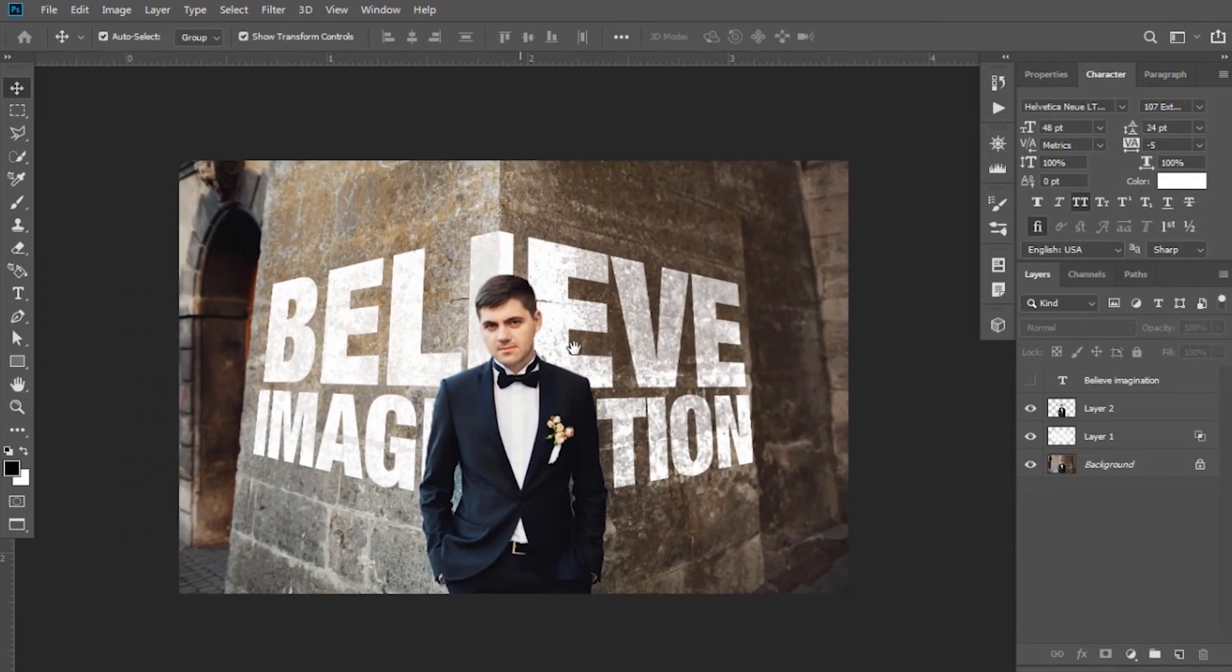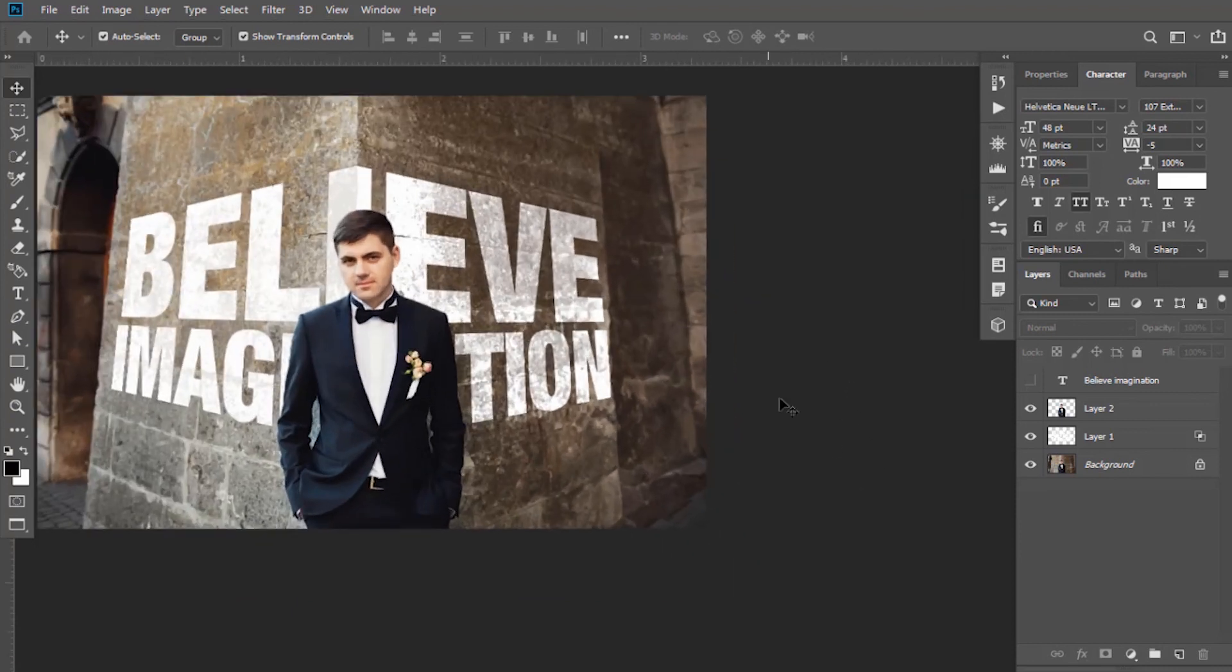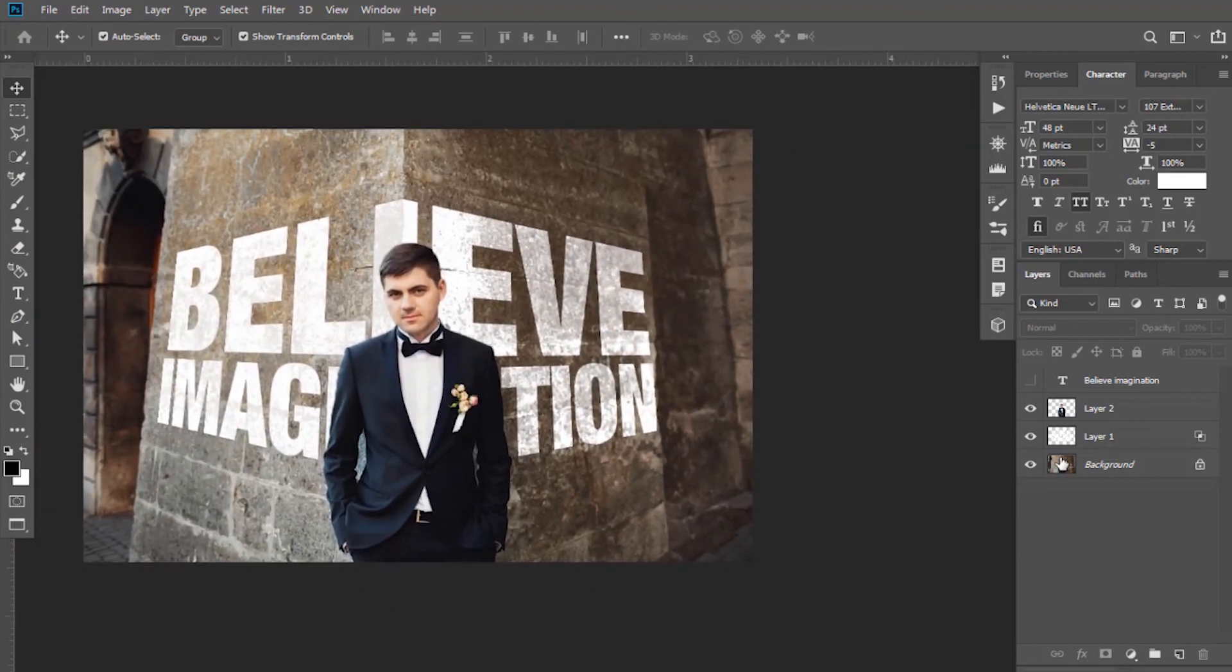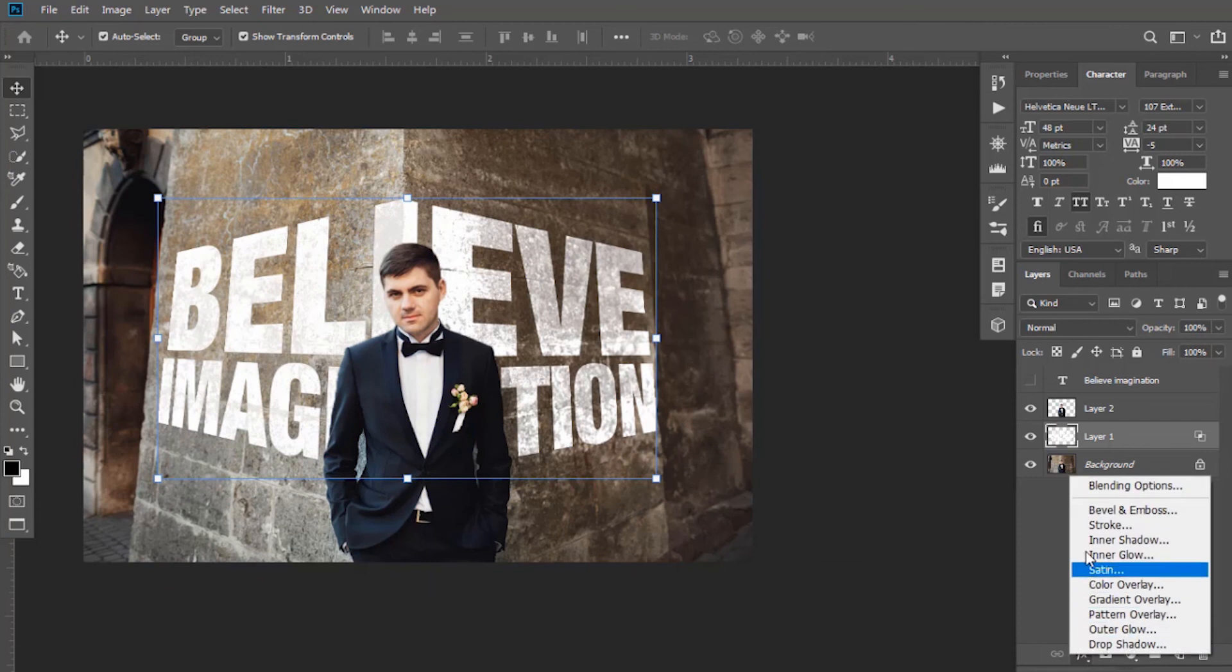If you want to give the text a little bit of a 3D look, you can apply Bevel and Emboss effect given in Blending Options.